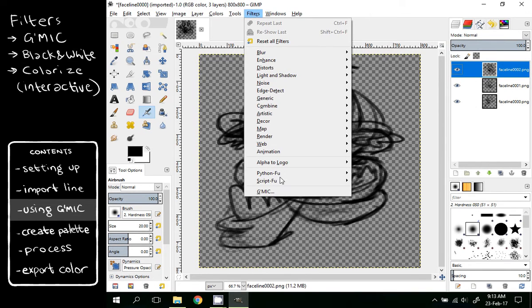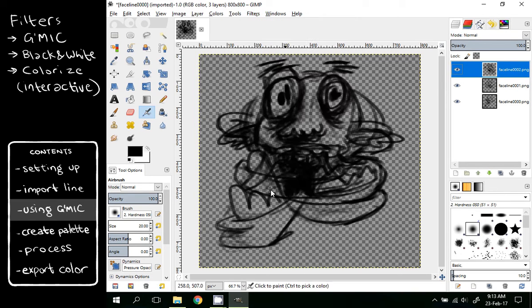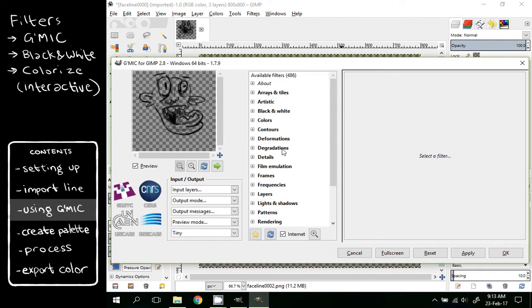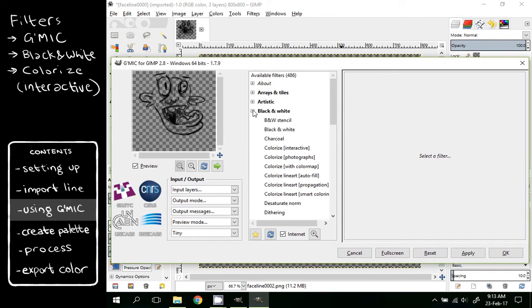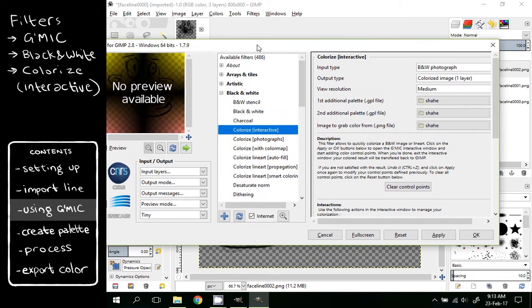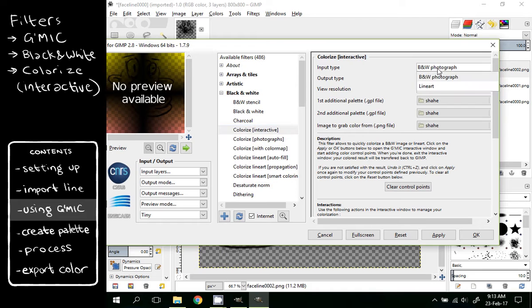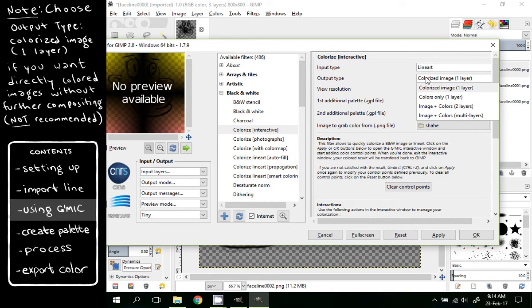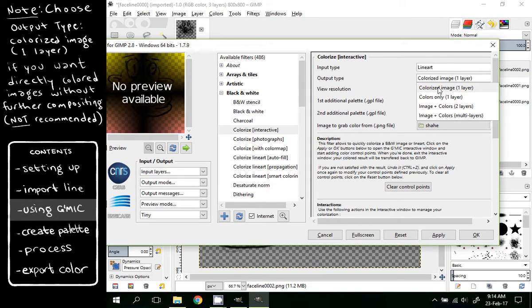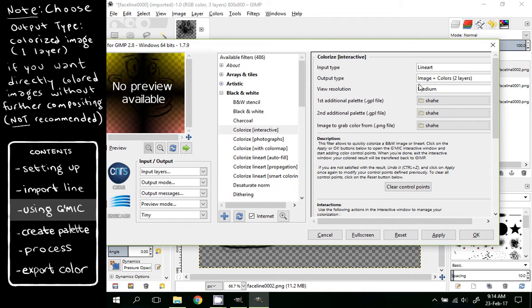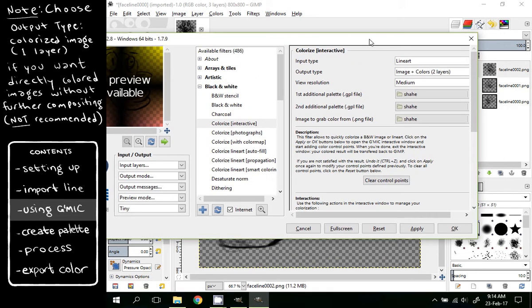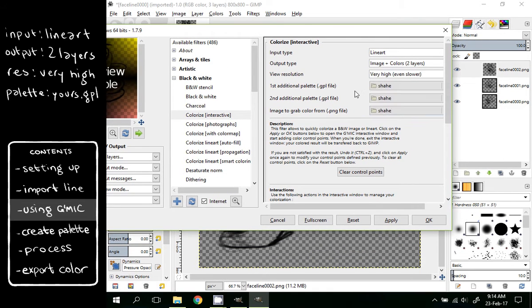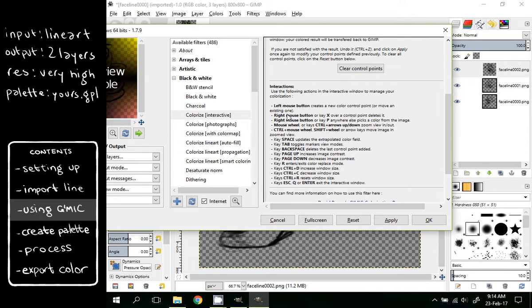Click Filters, Gimmick to start coloring. Black and white, Colorize Interactive Black and White. In input type, you can choose lineart. In output type, if you want the color and lineart in the same layer, you can choose colorized image. But I usually use Image Plus Colors so that I can composite the colors later. View resolution, Very High to be on the safe side. More instructions to use it are written over here. Click OK.